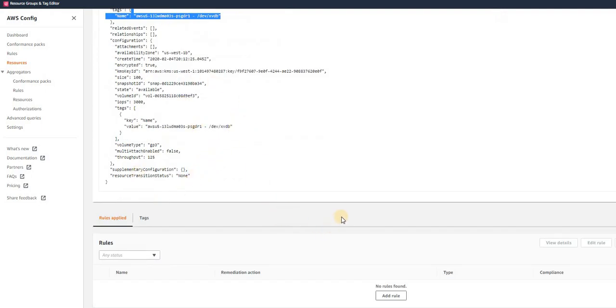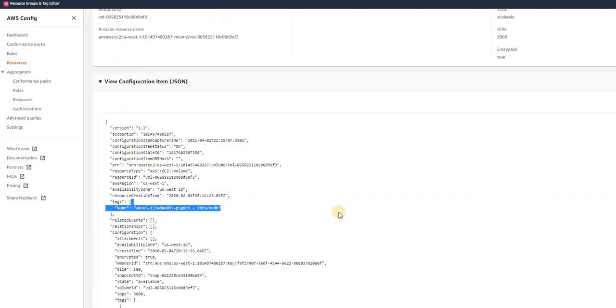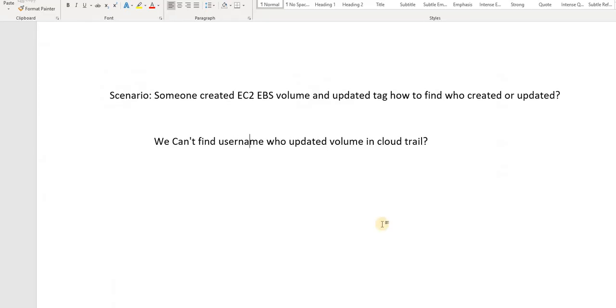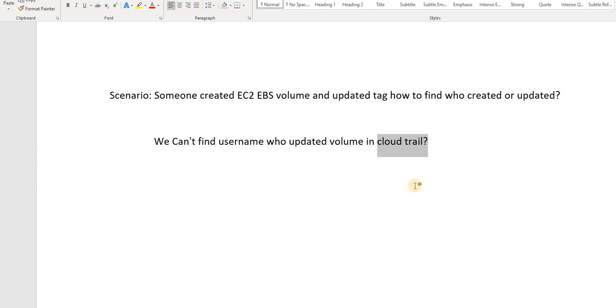You can see it was created in this region, this was the name. So there it is, guys. Coming back to our scenario: if someone created an EC2 volume and did any changes, then how can we track it? If you're not able to find that in CloudTrail, go to AWS Config and you can troubleshoot out there. You can definitely find it out there.